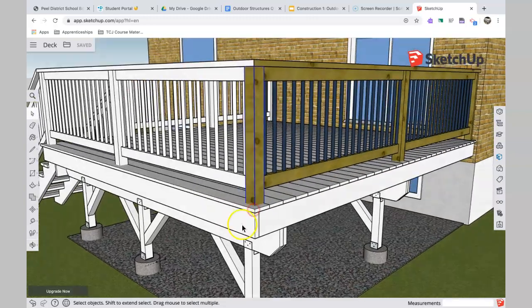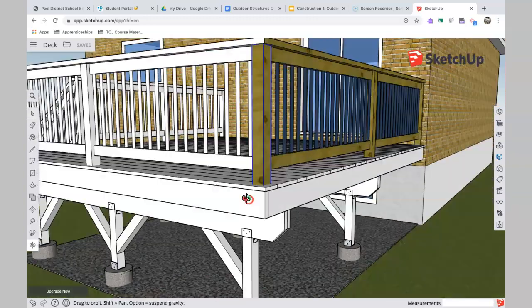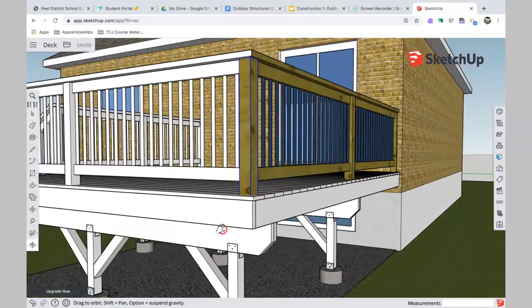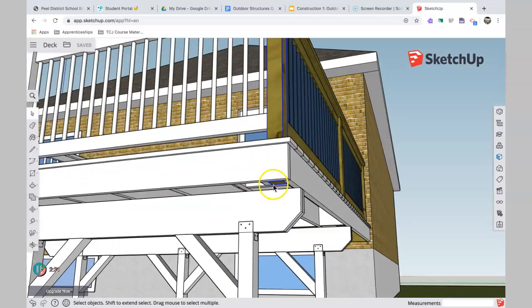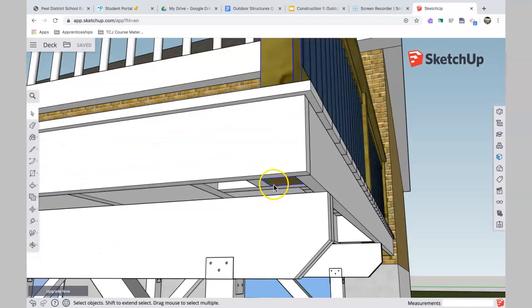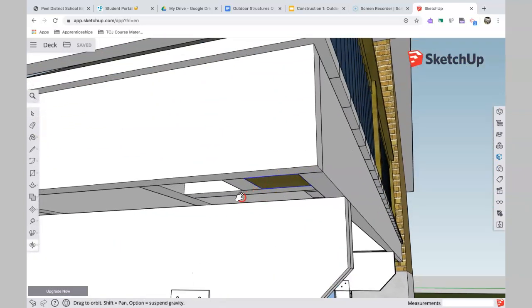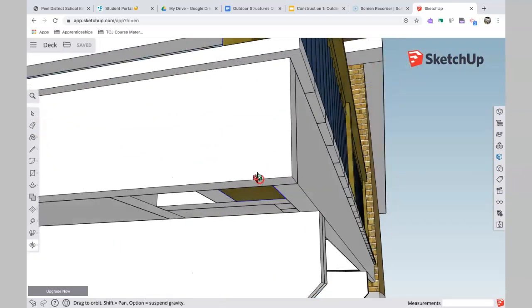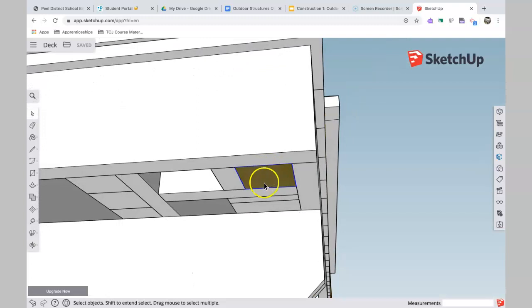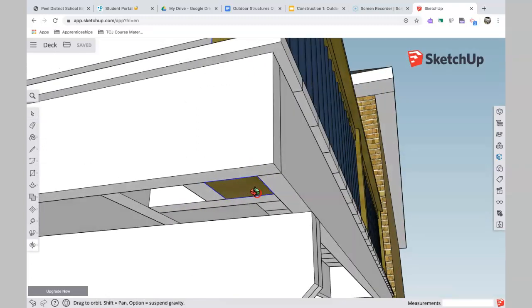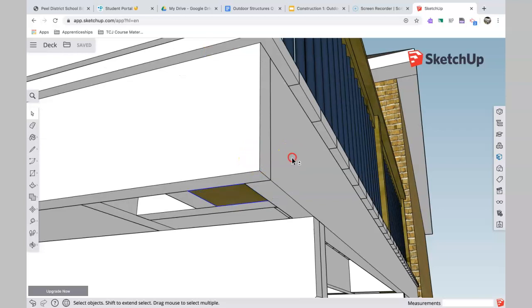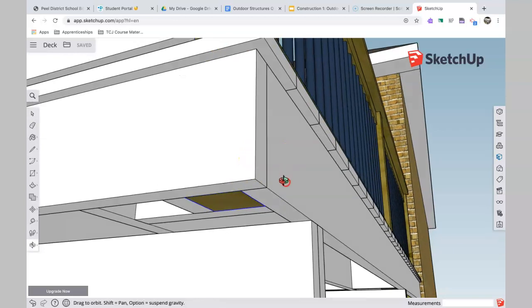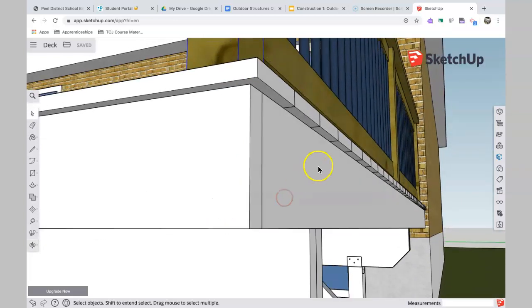If I go underneath here, these posts, you see, extend right through to the bottom of the joist and get blocked in. And what you don't see, which is not drawn, is these get bolted in place to secure them. So that way it's not going to go anywhere.